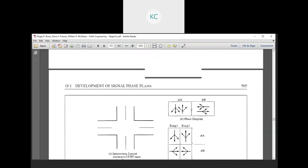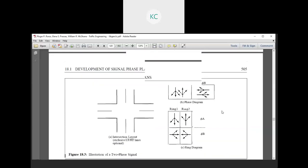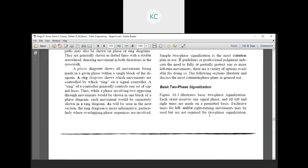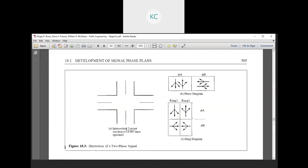The basic two-phase planning: each street receives one signal phase and all left and right turns are made on a permitted basis. Exclusive lanes for the left or right turn movement may be used but are not required for two-phase signalization.